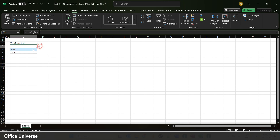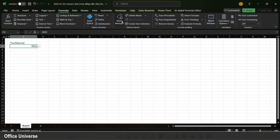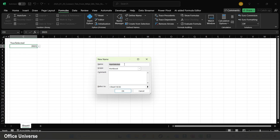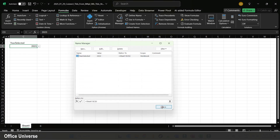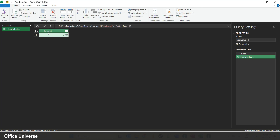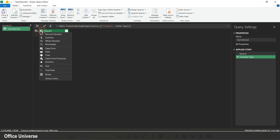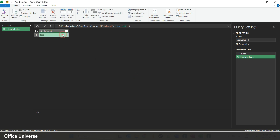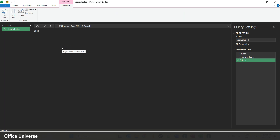I select 2023, leave the selection on that cell, go to the Formulas tab, open Name Manager, hit New, and name the range 'year_selected'. Then I go to the Data tab, hit From Table and Range to import the value from that range. Since I don't want to use it as a table but as a variable, I format the value as text, right-click the cell, and hit Drill Down to get a variable.